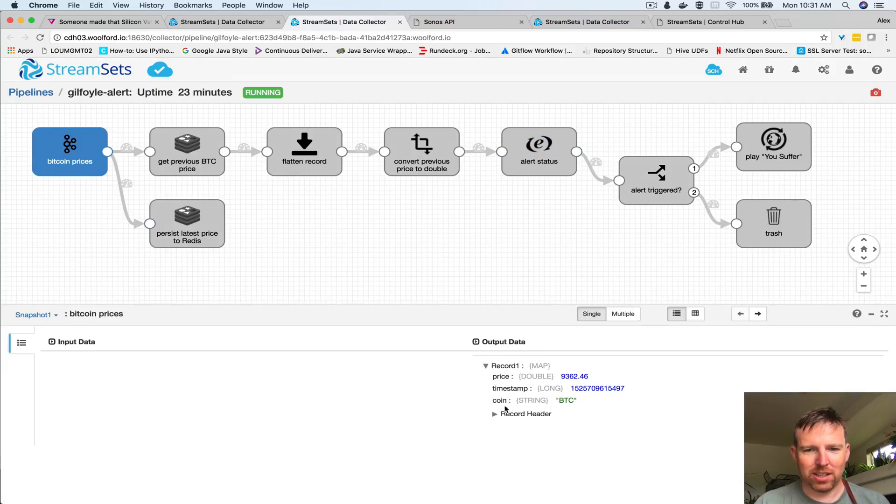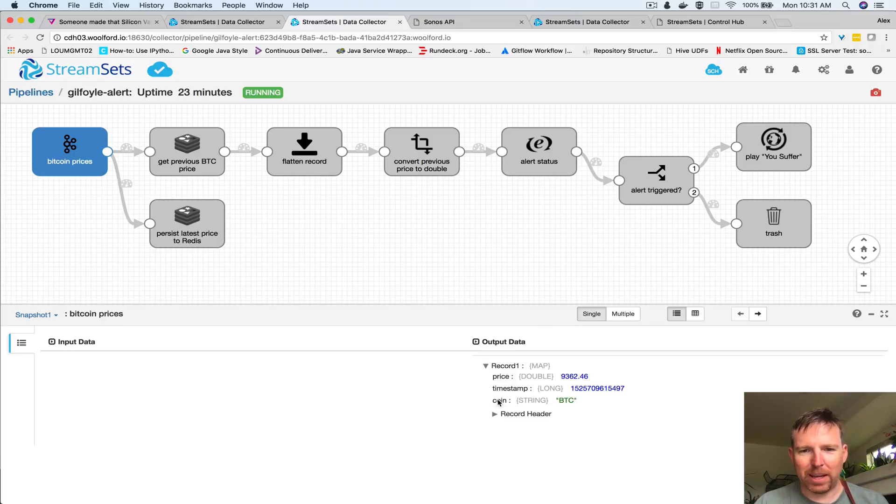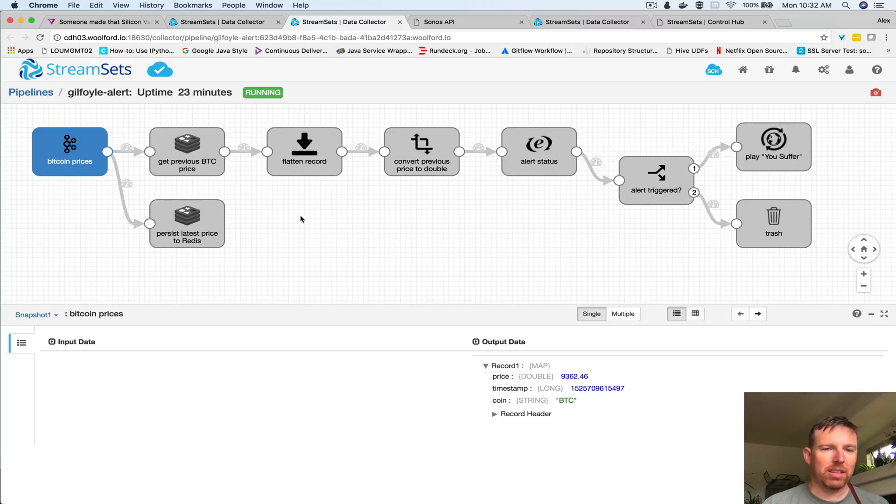Here's an example - we've picked the price up from Kafka, it's much simpler now. This pattern here is using Redis to look up the previous value.